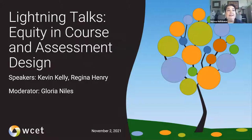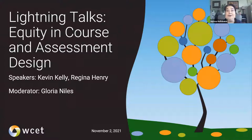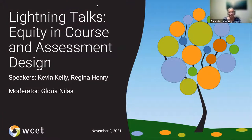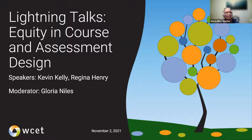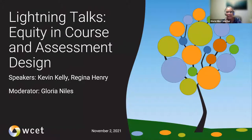At this time, I'd like to hand it off to our moderator, Gloria Niles, and we'll get started. Thank you, Norma, and welcome everybody to our lightning session on equity in course and assessment design.